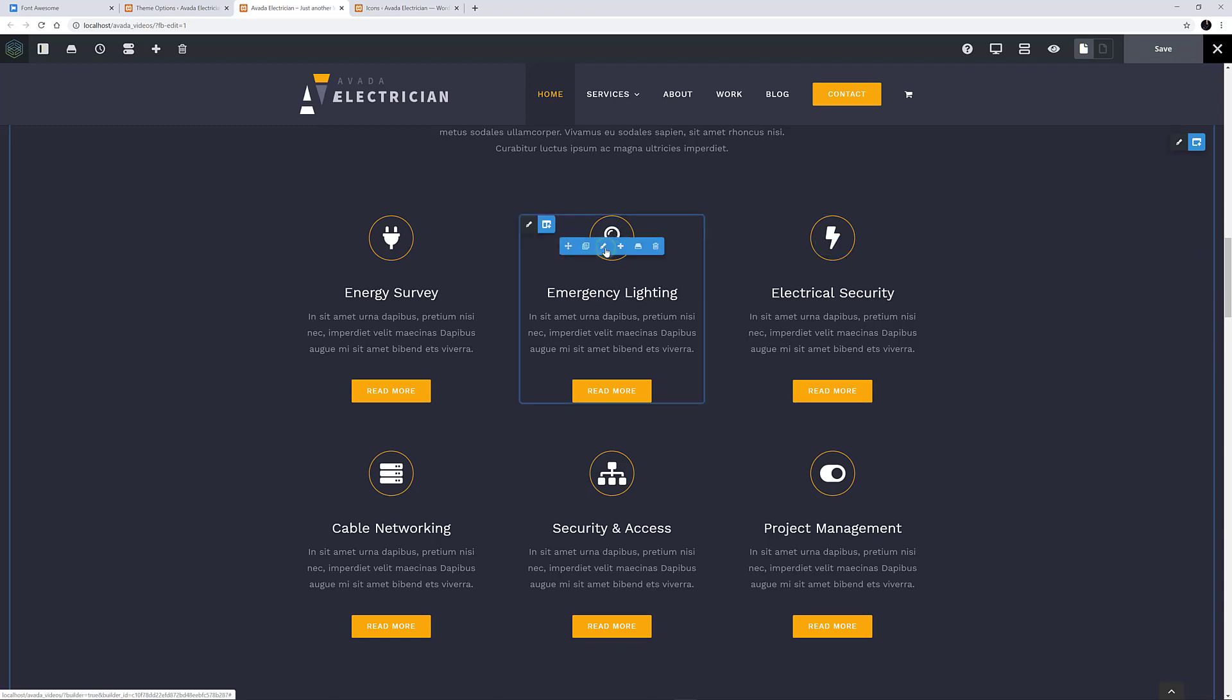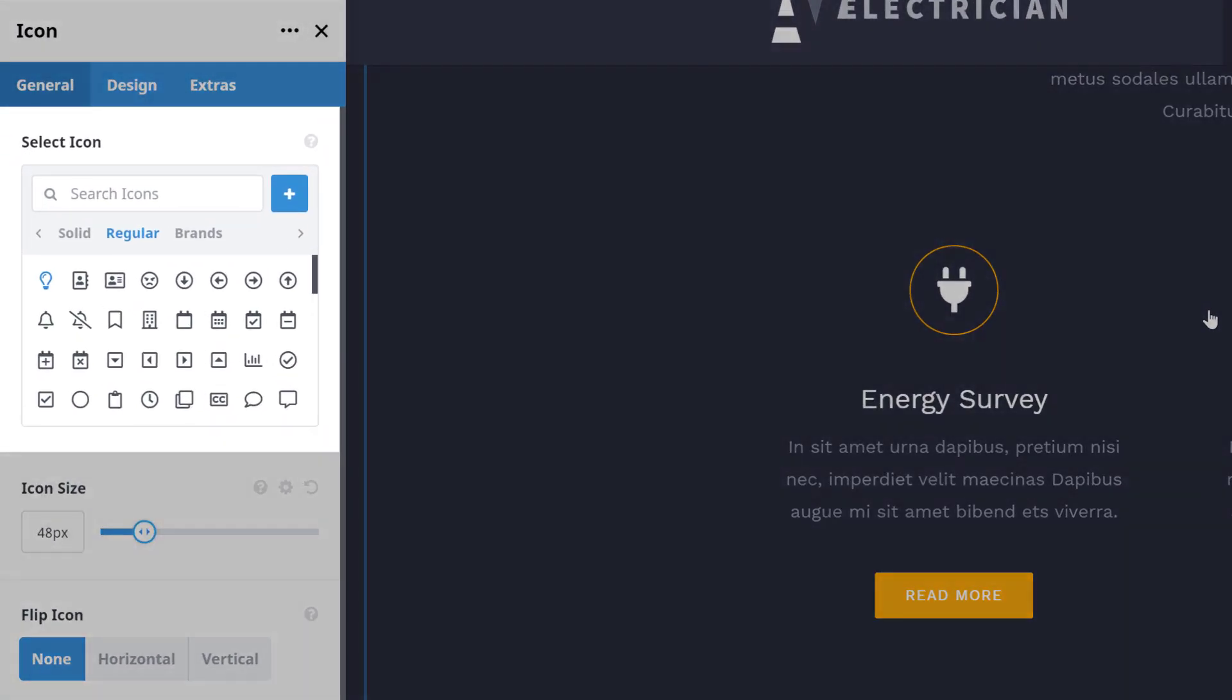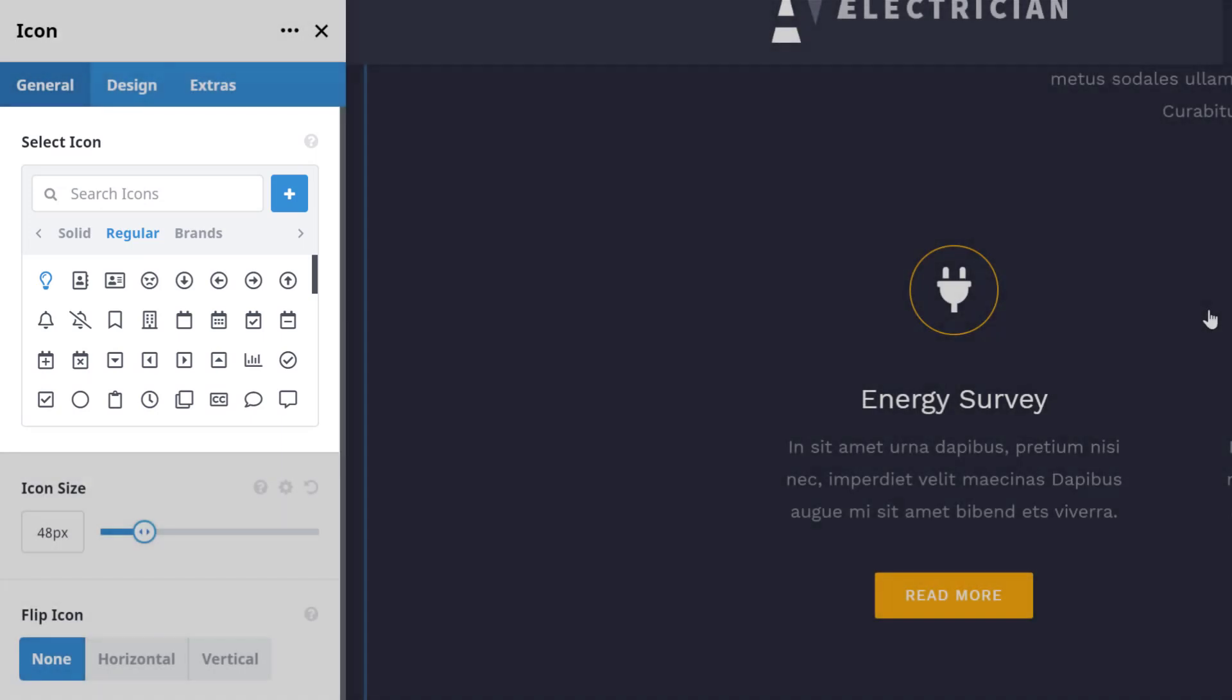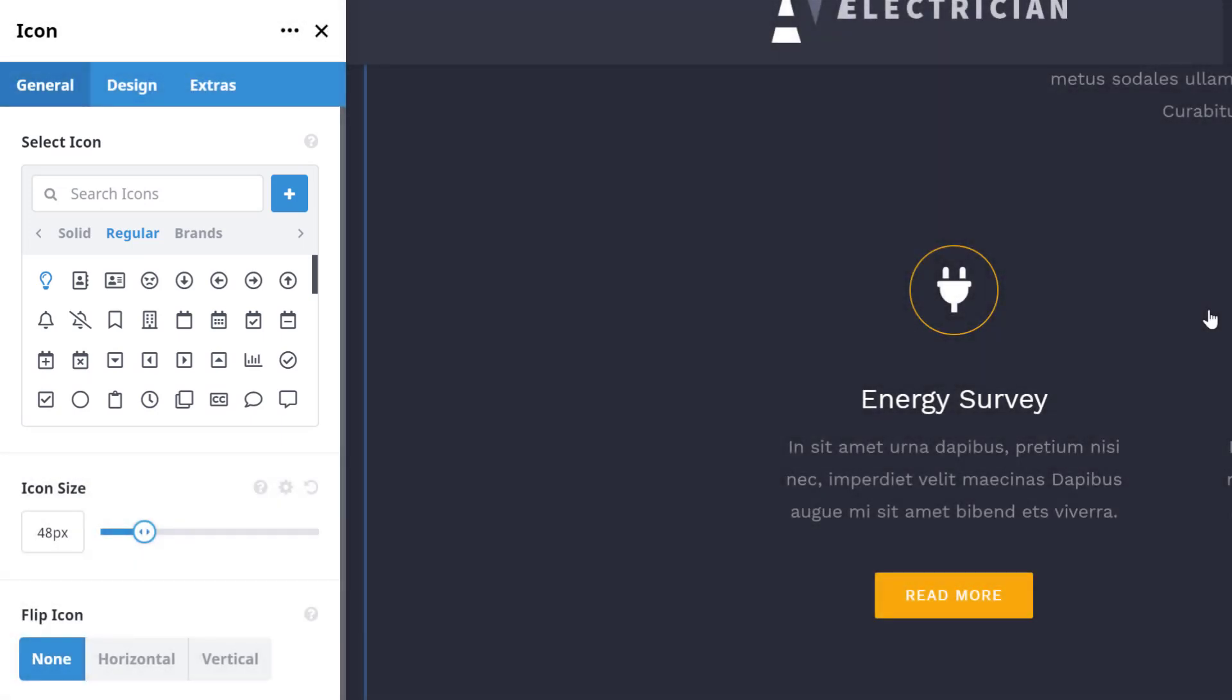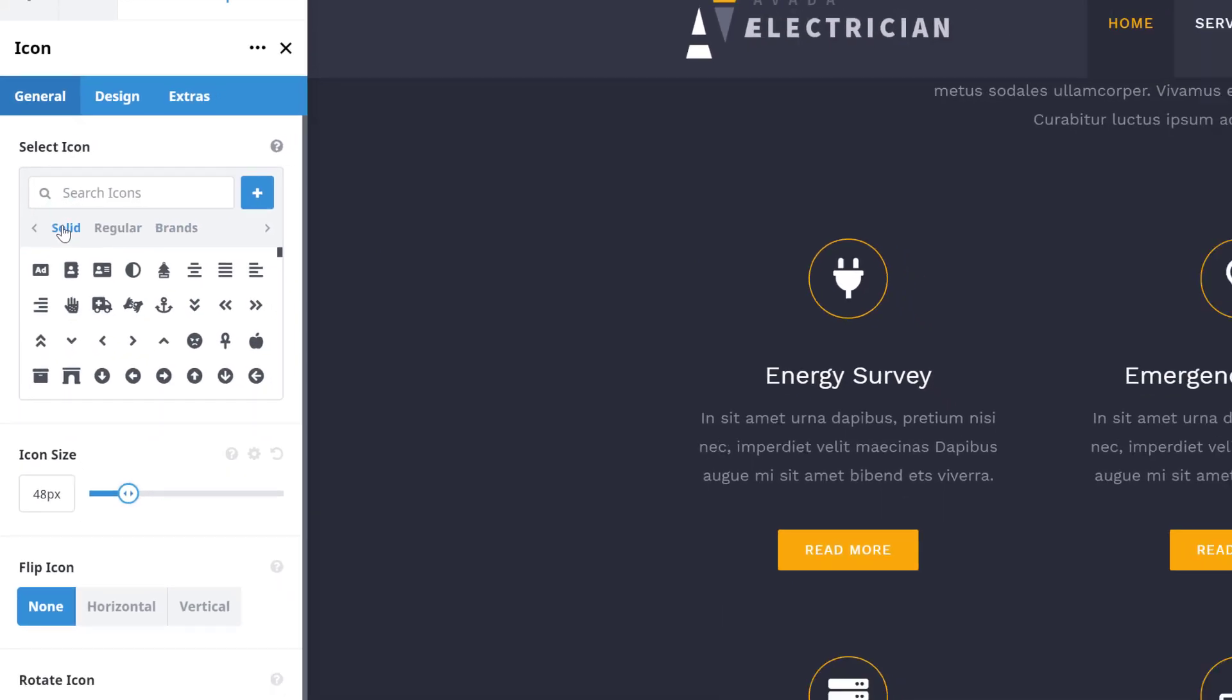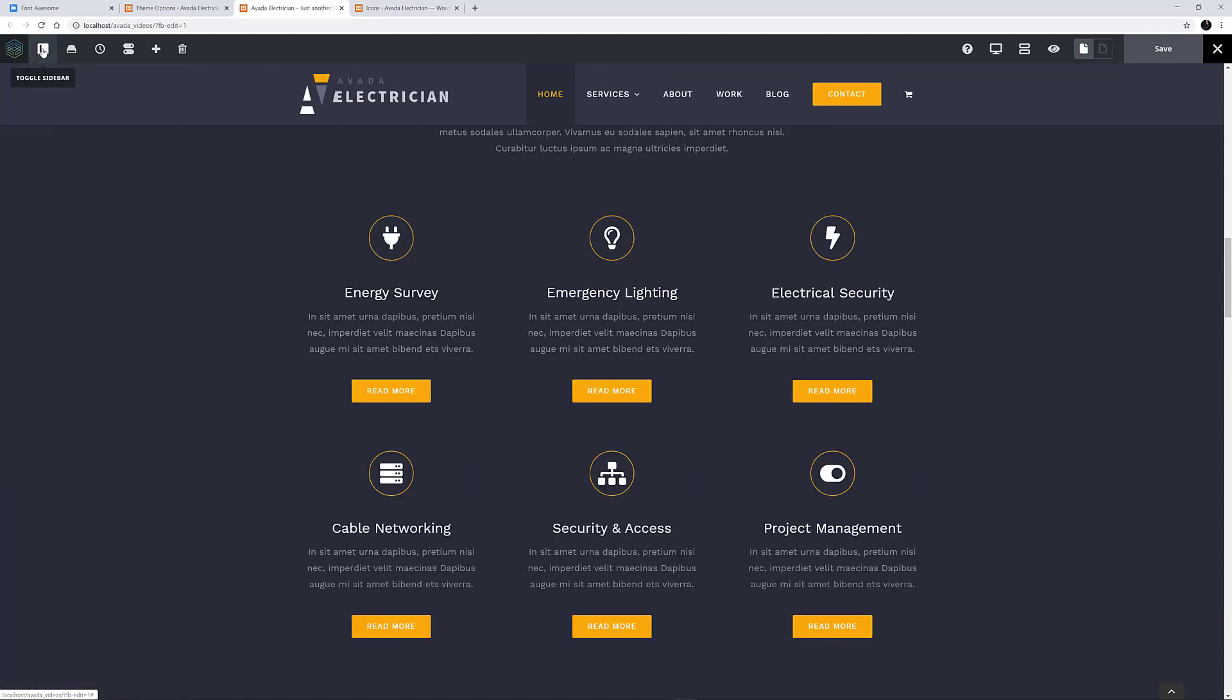If I just edit one of these, we can see the icon picker with the three Font Awesome icon subsets we selected in the theme options. We can scroll and search through these to find the icon we want to use, and below this are a range of options to style the icons as we wish. For more info on how to configure and style the icons, please see the How to use the Icon element video, linked here.